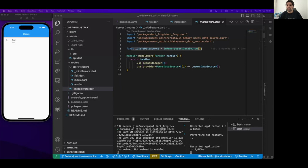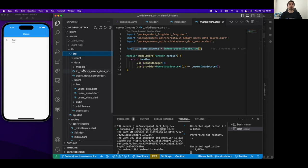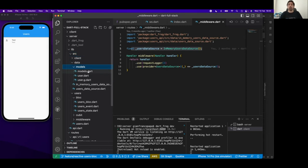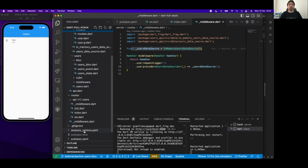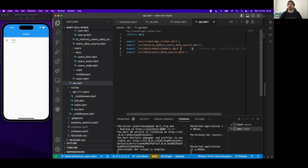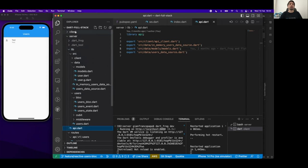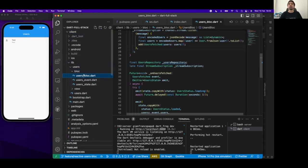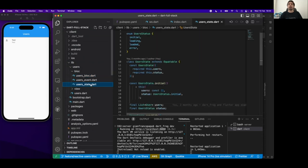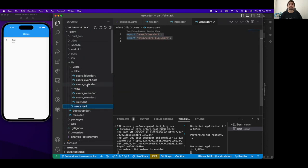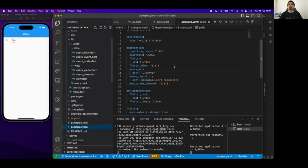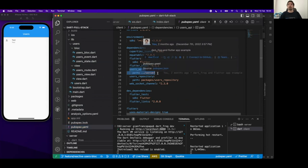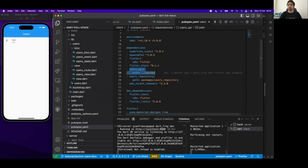On how to define data models usable in the client - I showed how to define models in the Dart Frog server's lib folder. We export them all as part of our package. In the Flutter front end, we directly use those models. In the BLoC, we have access to every model from the Dart Frog server package - for example, through the users API.